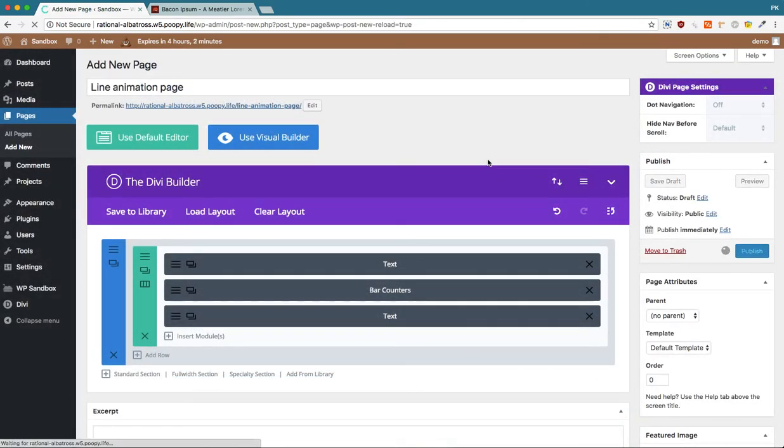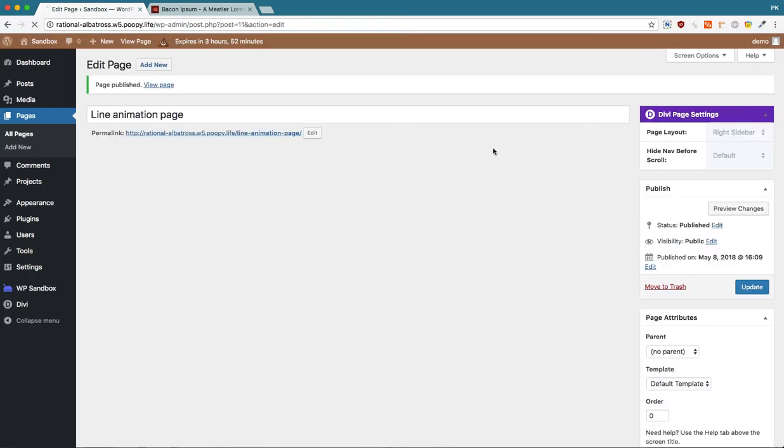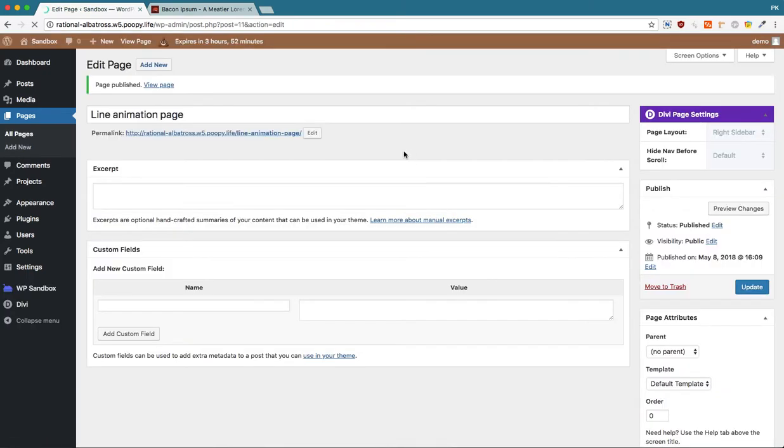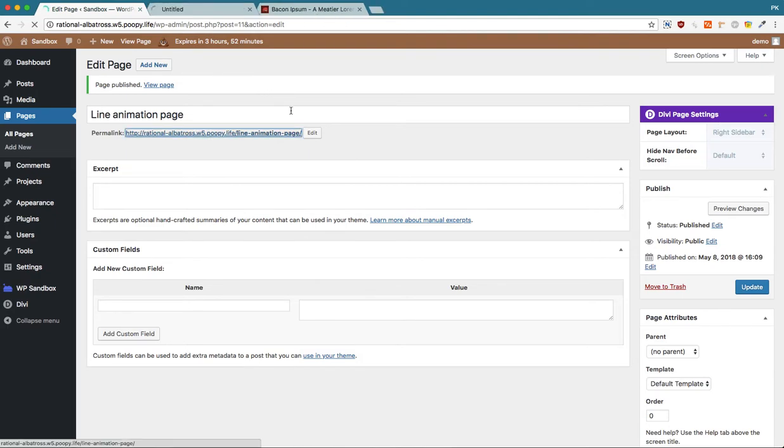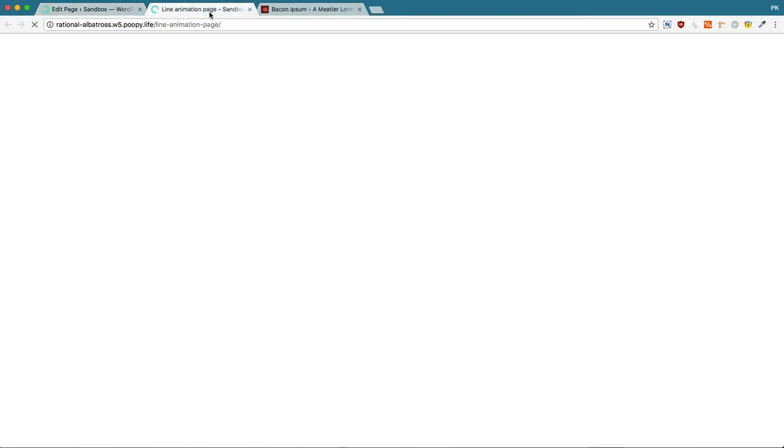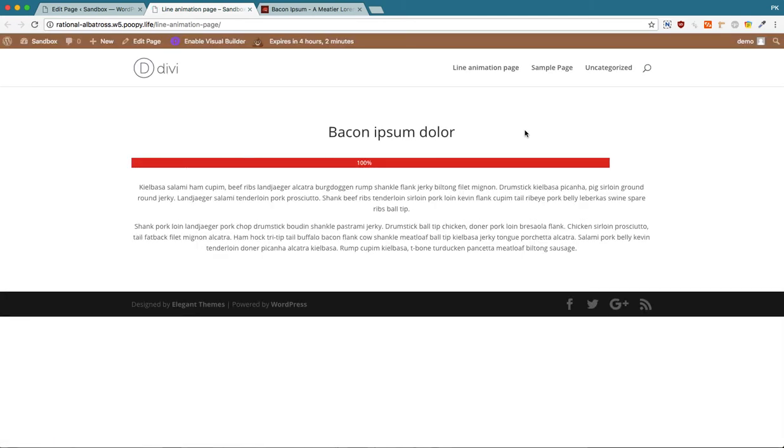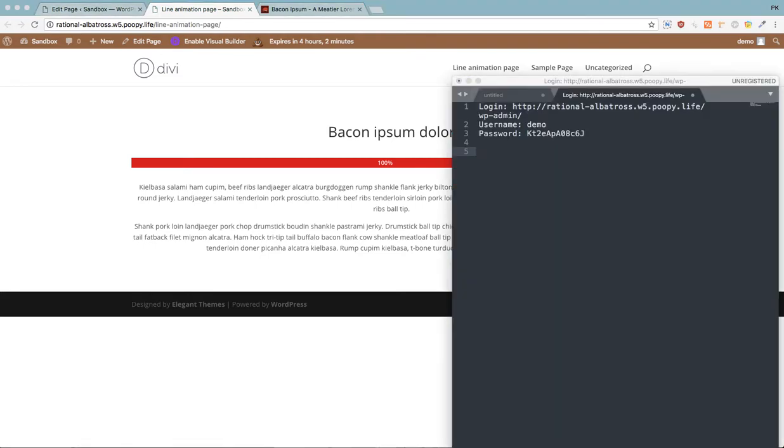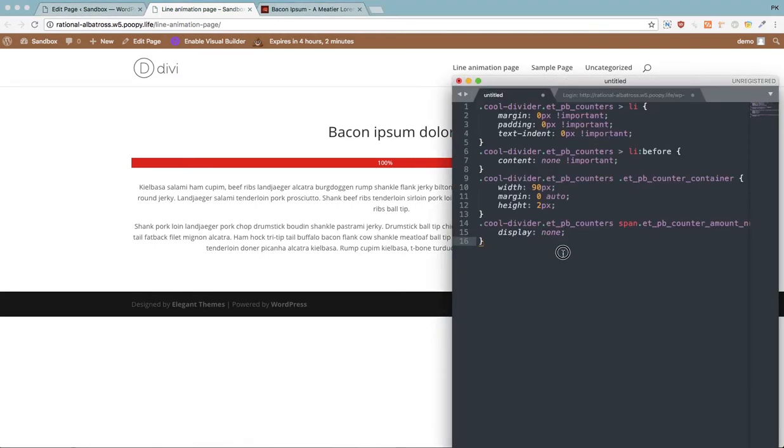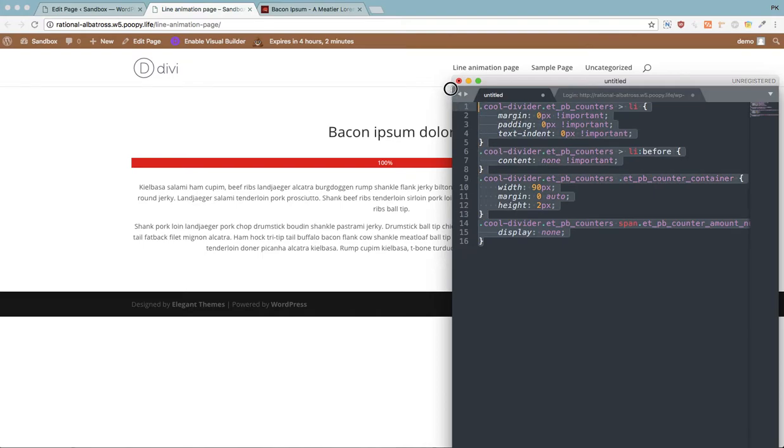Now if we publish this, it's not going to look like a proper line animation as you can see here. That's what happens, right? Now what we're going to do is we're going to add this.